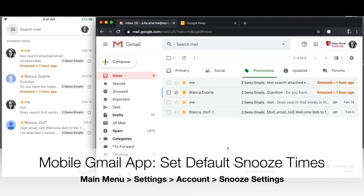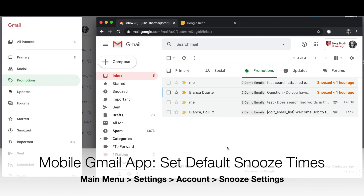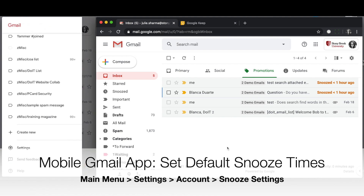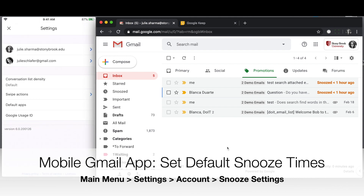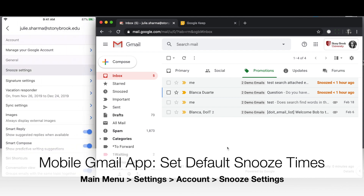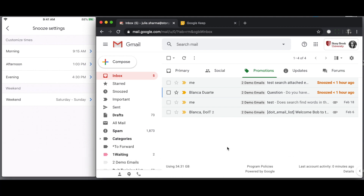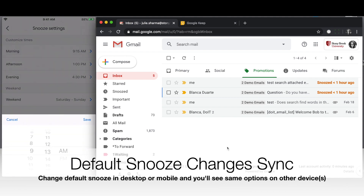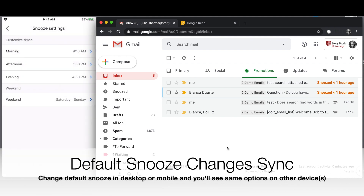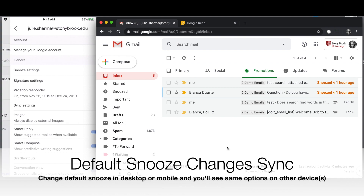In mobile, if you want to change those default snooze times, click the menu option at the top, scroll all the way to the bottom and choose Settings, then the account you want to change and then Snooze Settings. Here you'll see the custom times for morning, afternoon, and evening. An additional option in mobile is to set which weekend days you want to count as your weekend, so if you want easy access to snooze something until Friday, change your weekend days here. Any changes you make will show up across all devices.